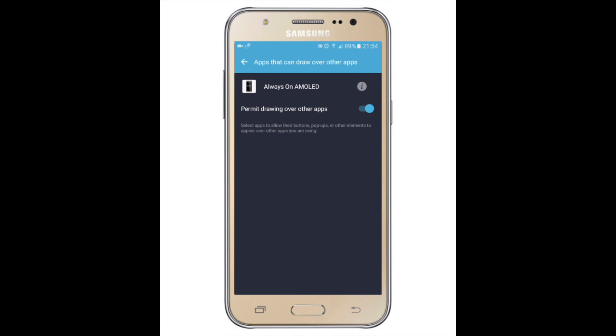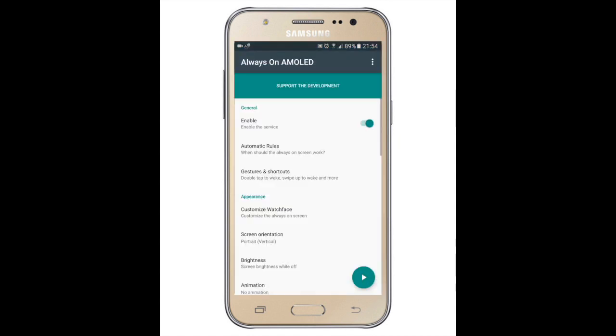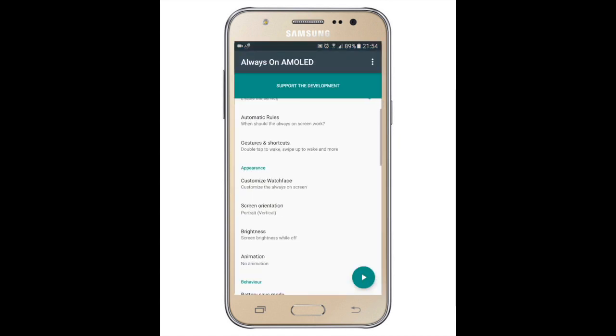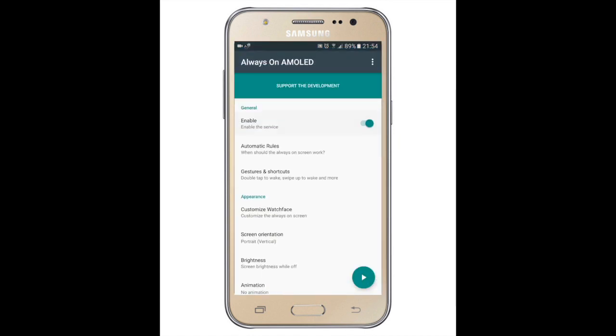Then press enable. Now make sure that it is enabled.